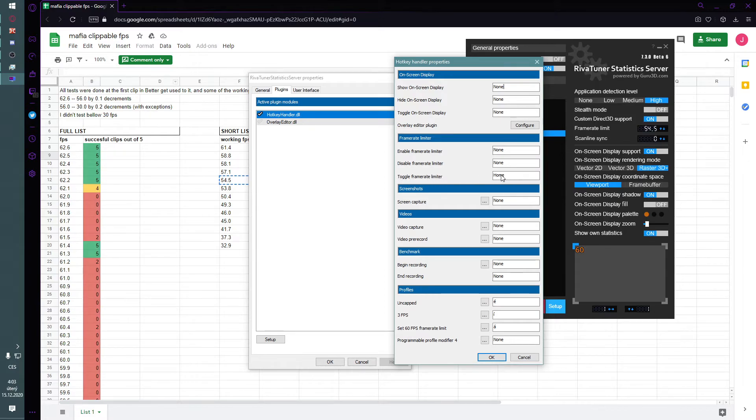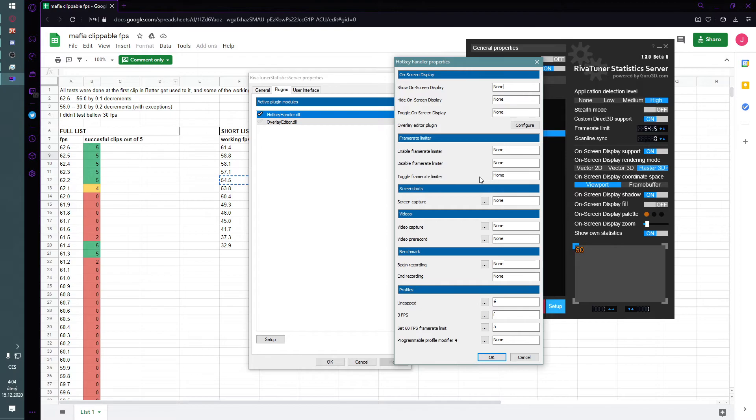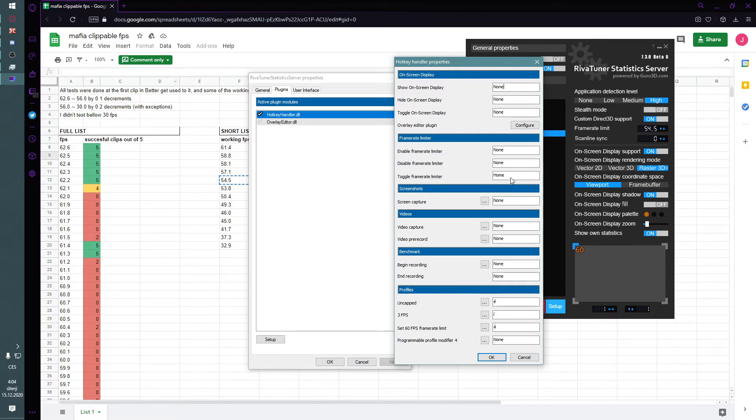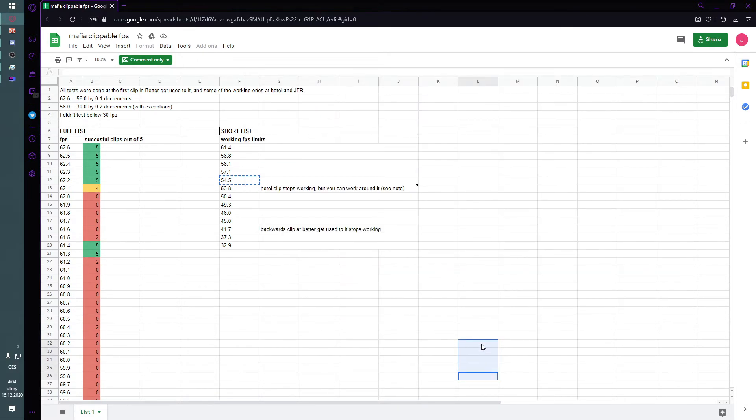And I recommend setting up the toggle framerate limiter and just use it when you want to clip and otherwise just... I won't show it to you because I closed the game. But basically, when you're playing normally, you want to have the high FPS that basically doesn't slow down the game. And when you want to clip, you will just press the key that you bind it to and clip and press it again.